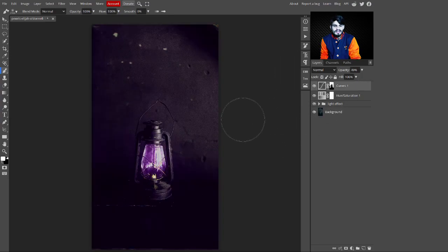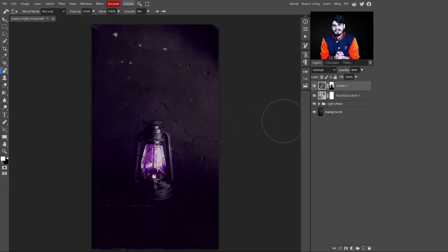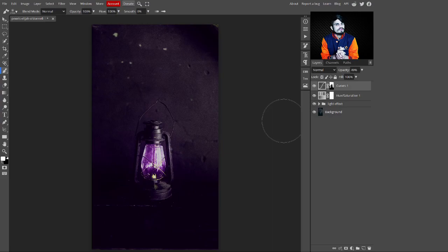Now you can see the final result — this is before and this is after adding the light effect to the image. That's it! I hope you really enjoyed this video. If you did, make sure to like and subscribe for more tutorials. See you in the next video — bye bye!